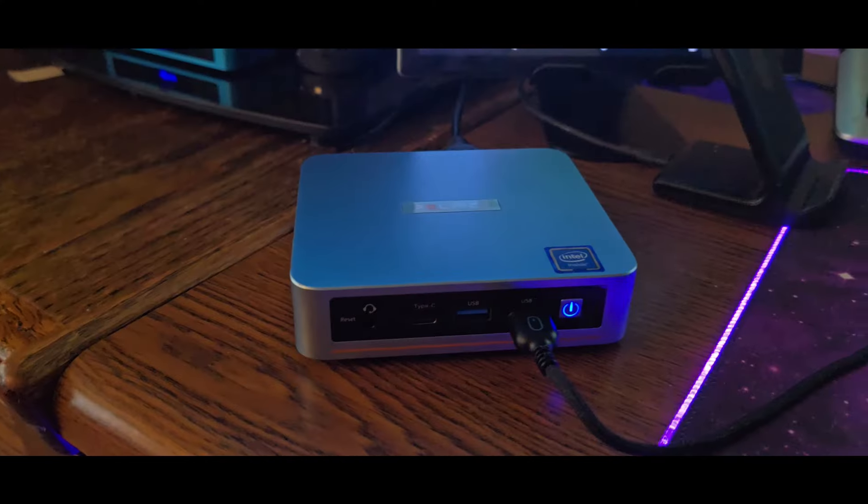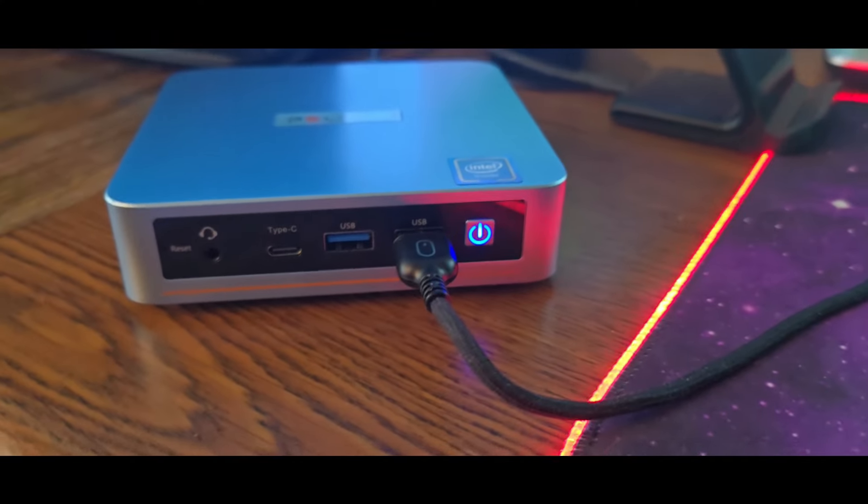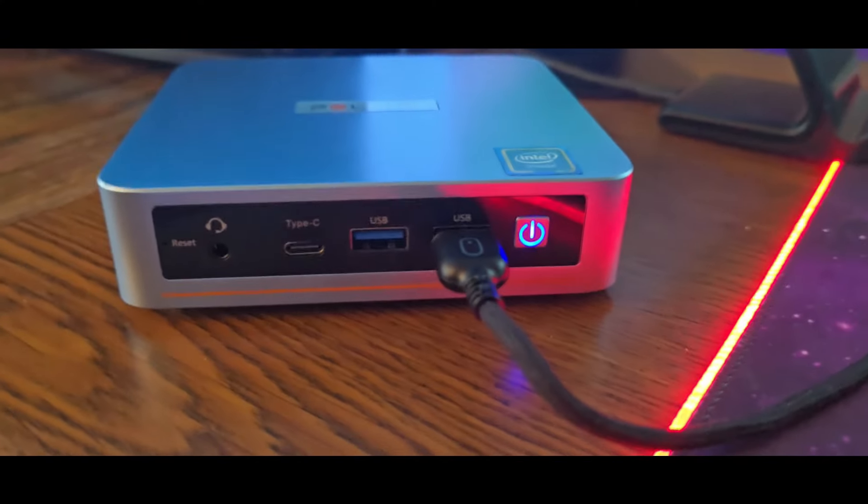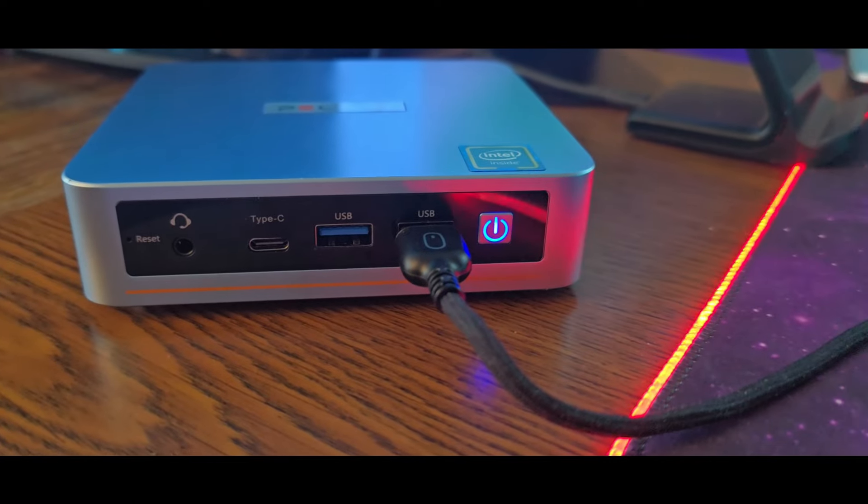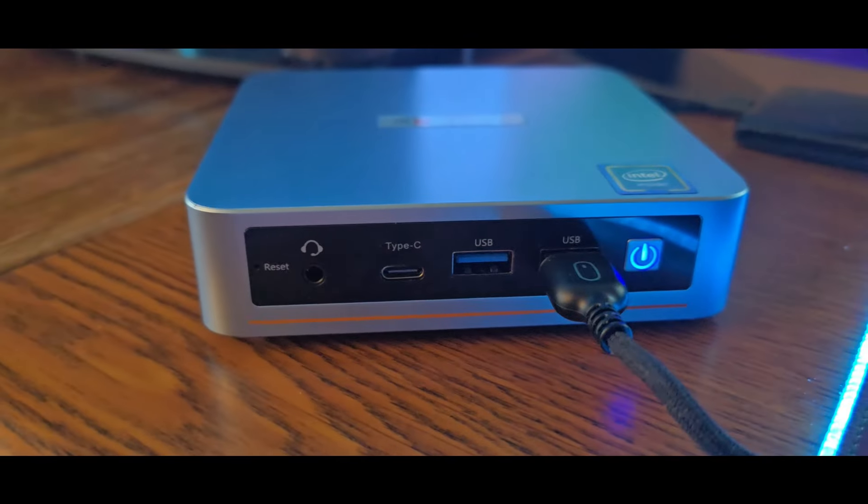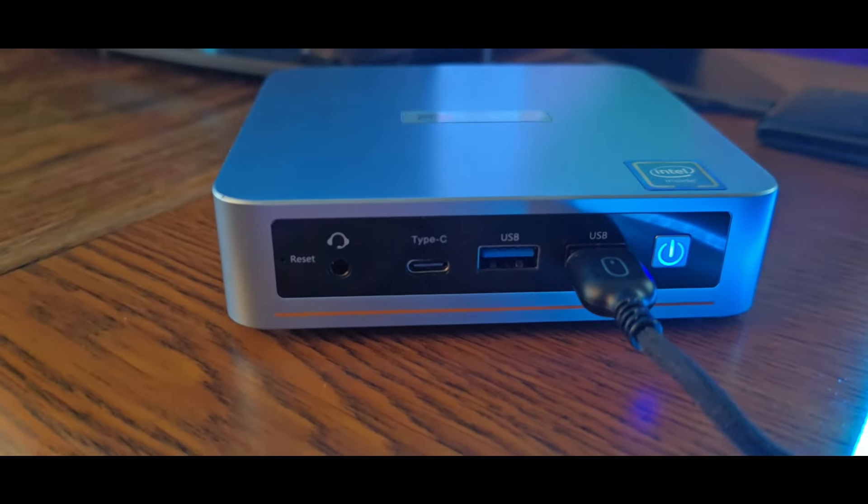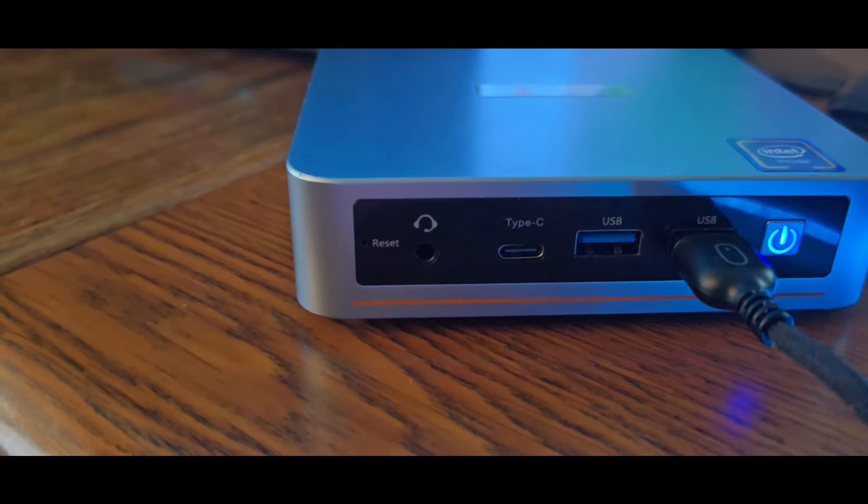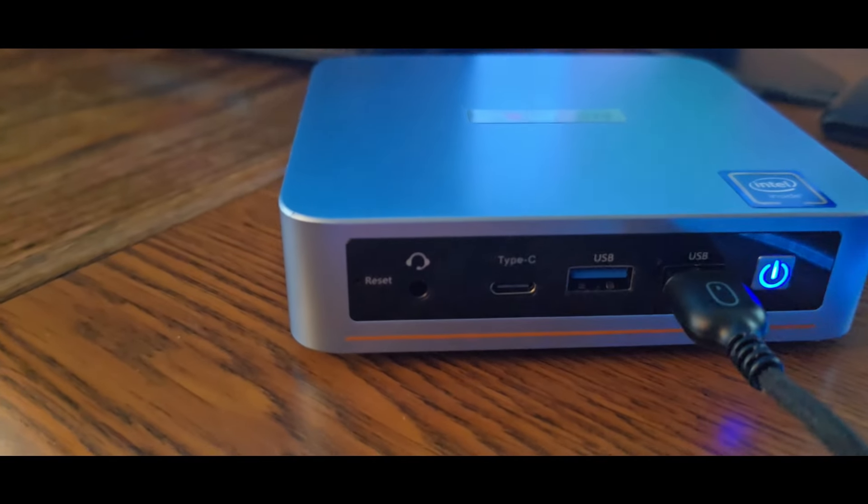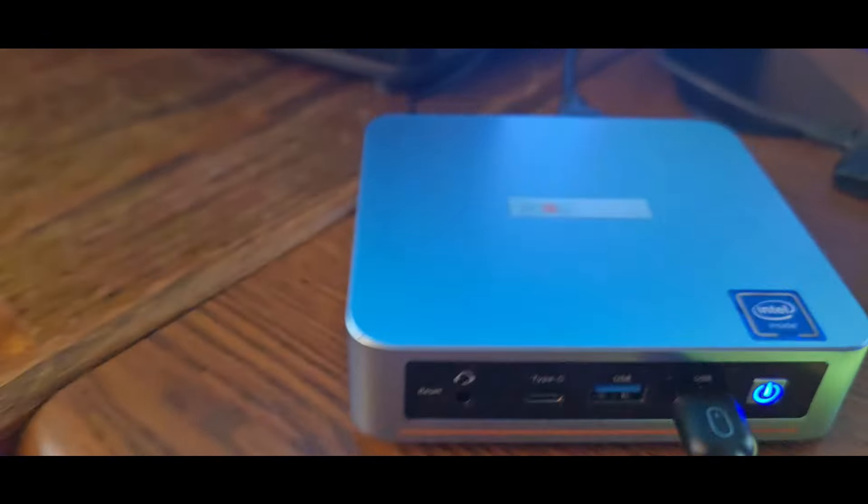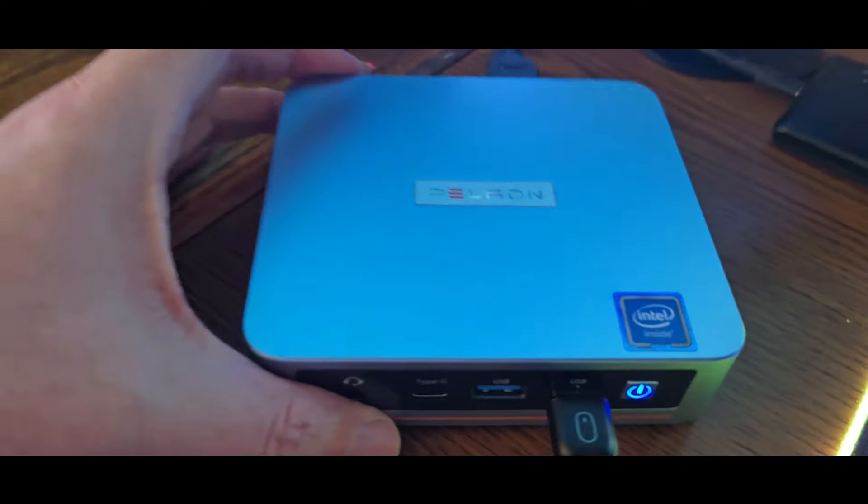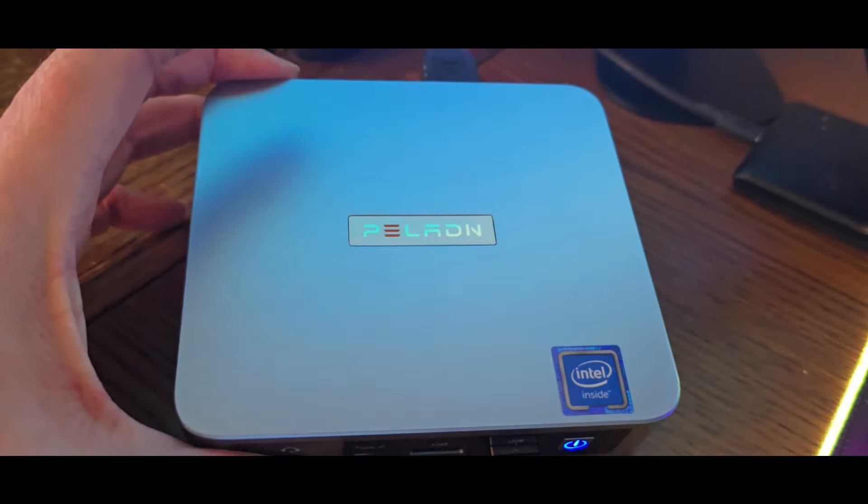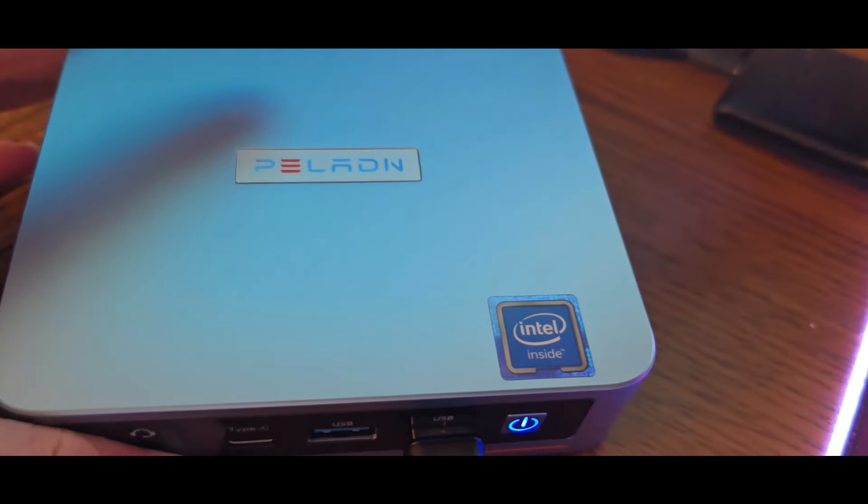I already got my mouse plugged in. This is the front of it - you got the power button with a nice blue light right there, two USB ports, Type-C, headset jack, and reset key.